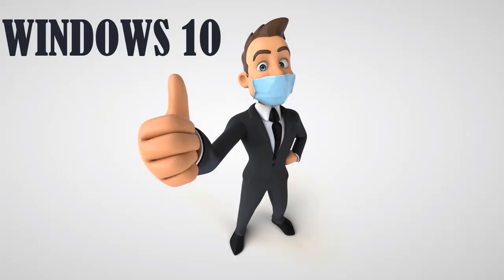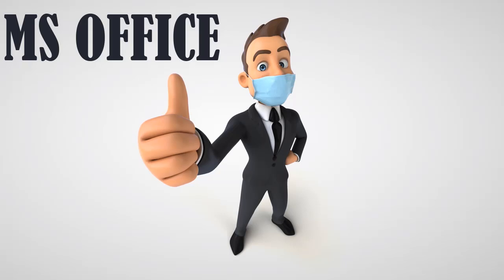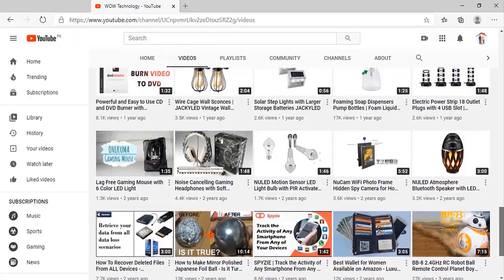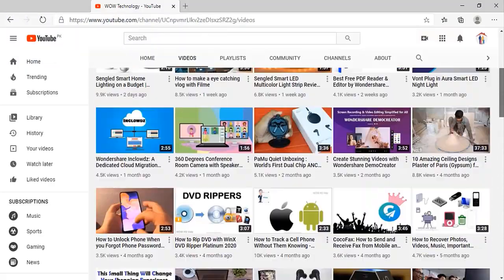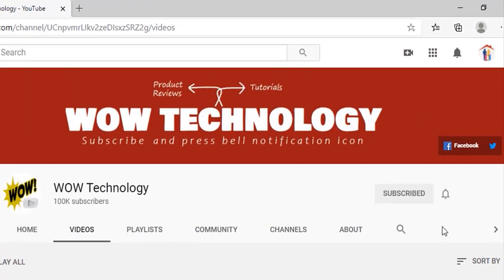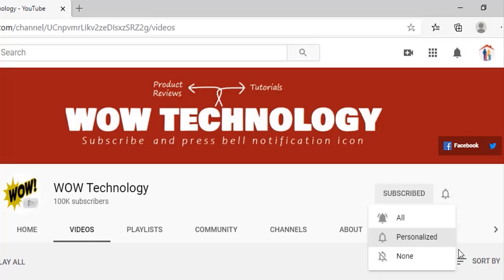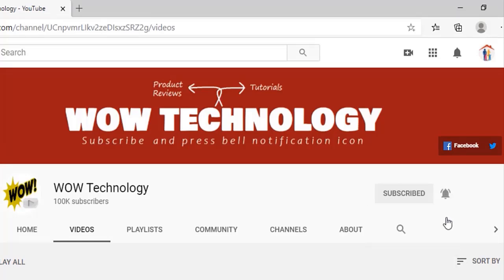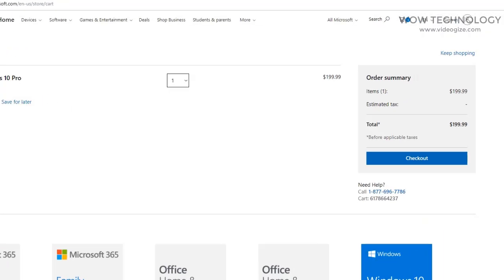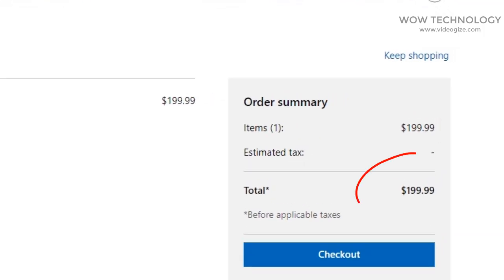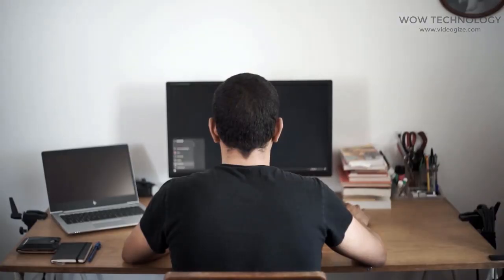Today I will show you how you can get Windows 10 Activation Key and MS Office Activation Key at a very cheap price. Just stay with us, and if you haven't subscribed to our channel yet, please subscribe and hit the bell notification icon. You know the MS Windows 10 Key is $199, but you can get it at a very cheap price.